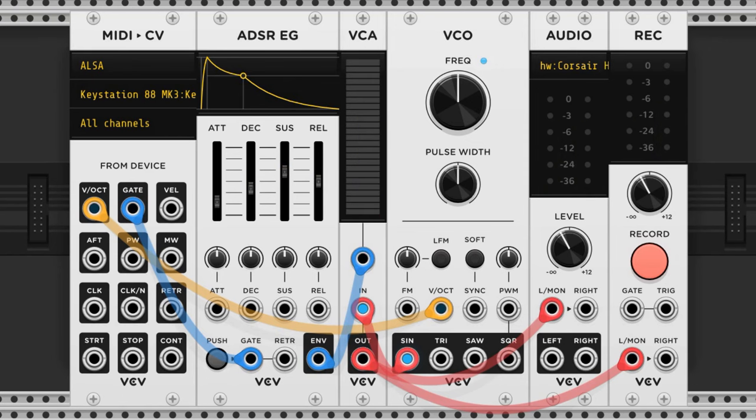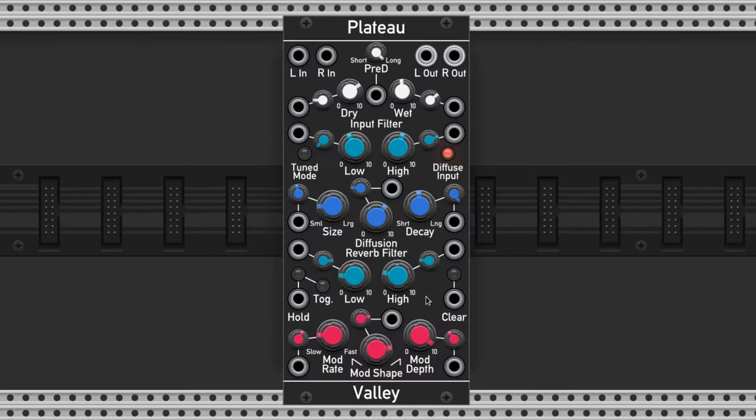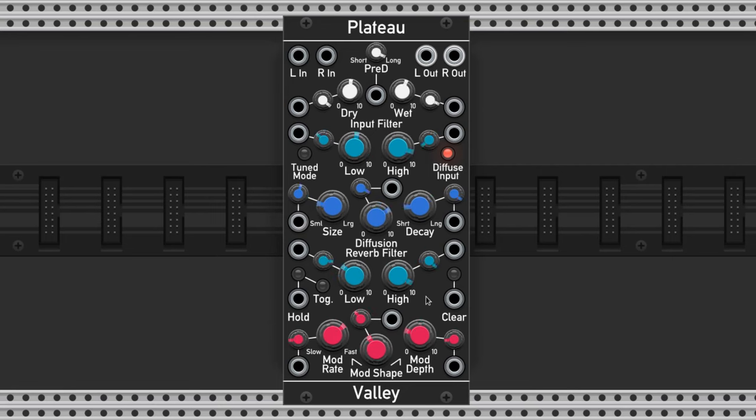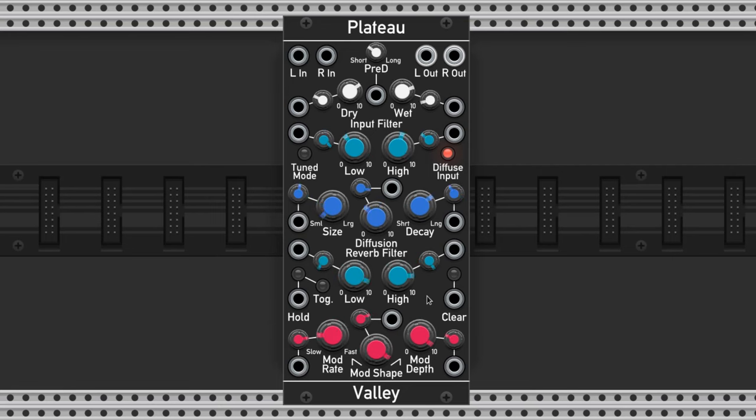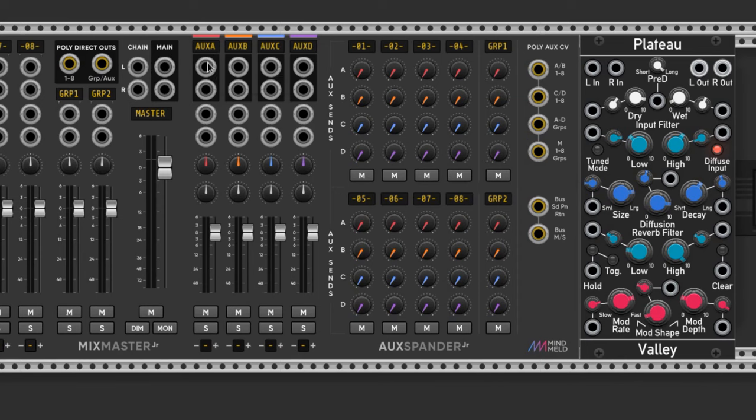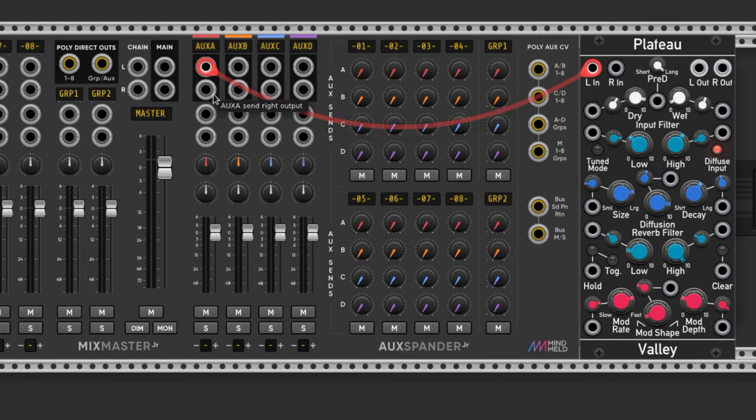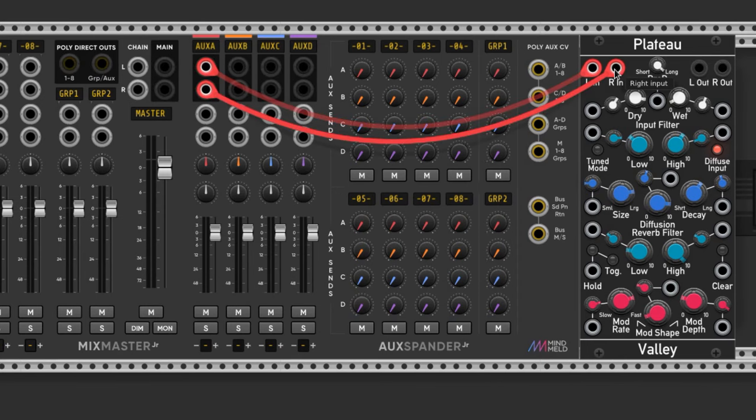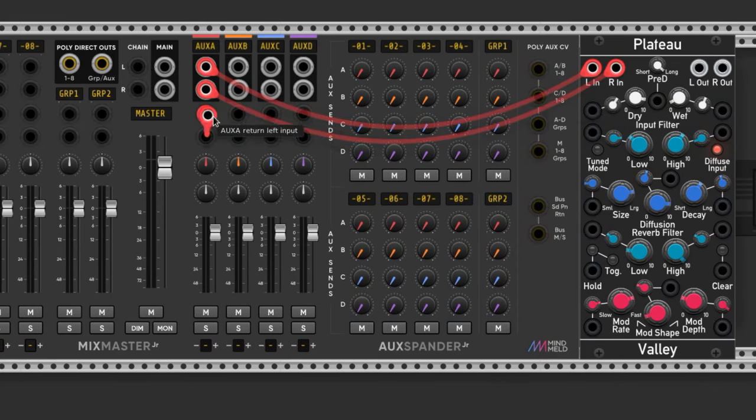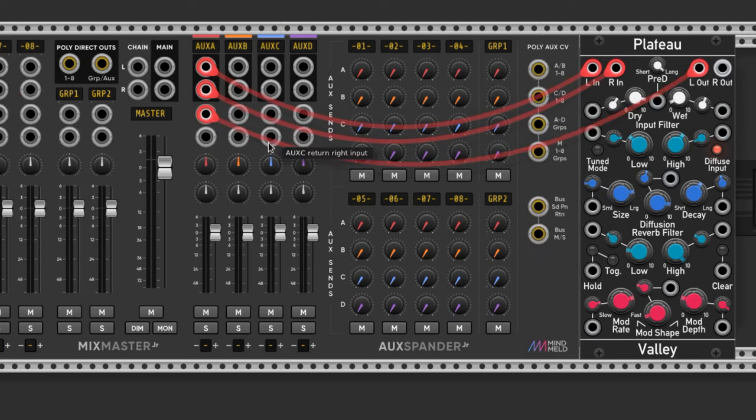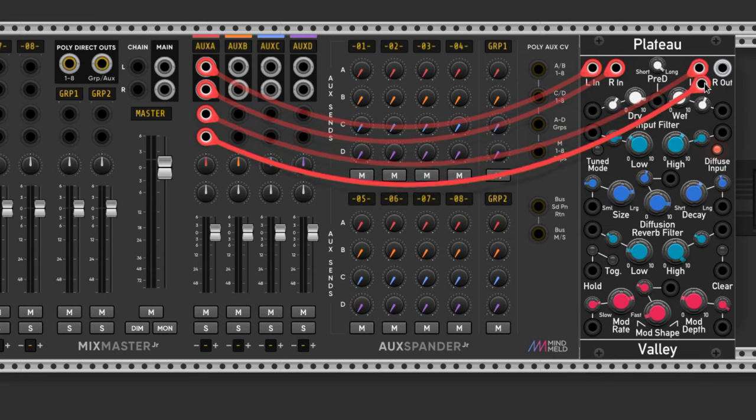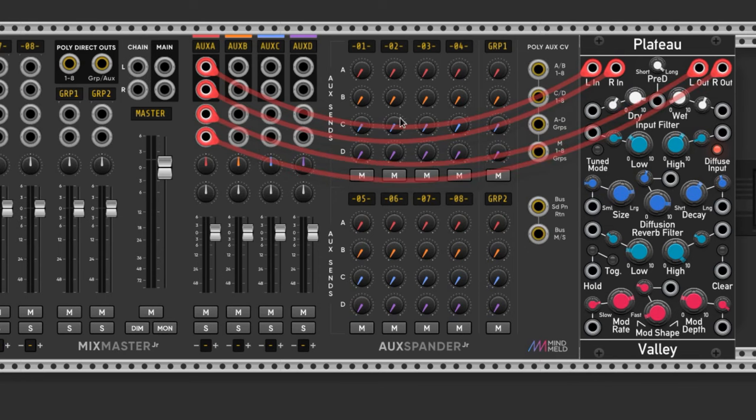Now let's add some reverb. This is an extremely popular reverb called Plateau by Vali, I did a video on it if you want to check it out. I want to aux it in which means I want to plug it into the auxiliary input of a mixer. That way we can control the amount of reverb on multiple channels of the mixer while only using one reverb effect module.